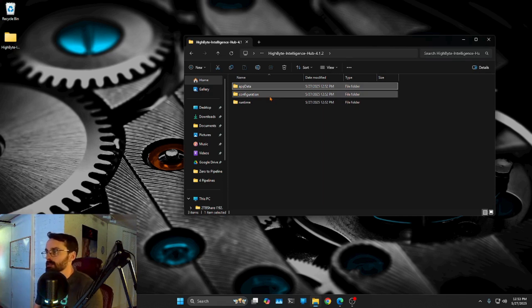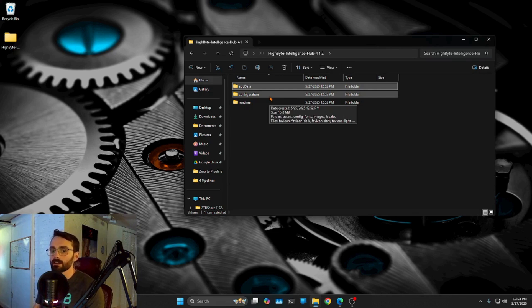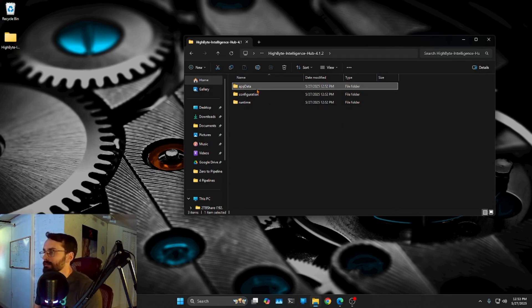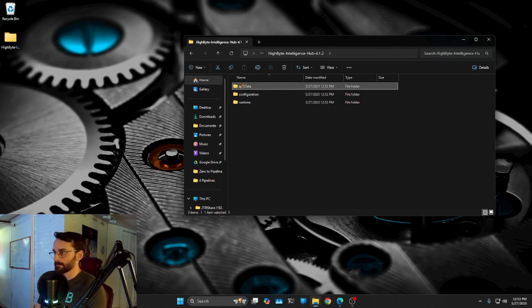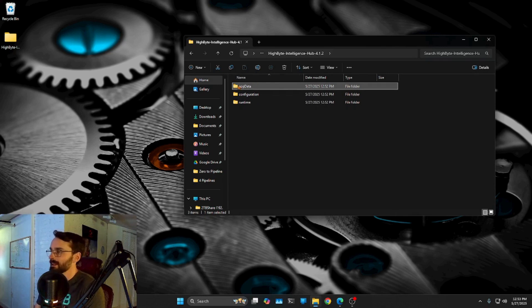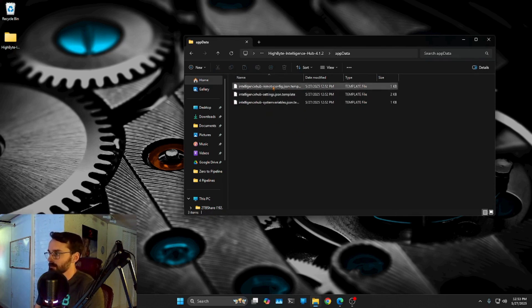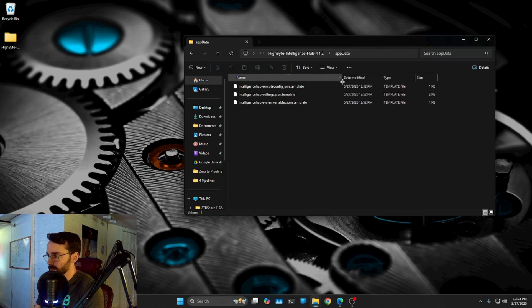And then app data is everything we do in Intelligence Hub is going to land in app data. So that's all the pipelines that we make, all the connections that we make, all the settings that we have for our installation, that's all going to end up here in app data. And there's not going to be much to begin with, but you'll see after we start this for the first time, we're going to get some more files here.